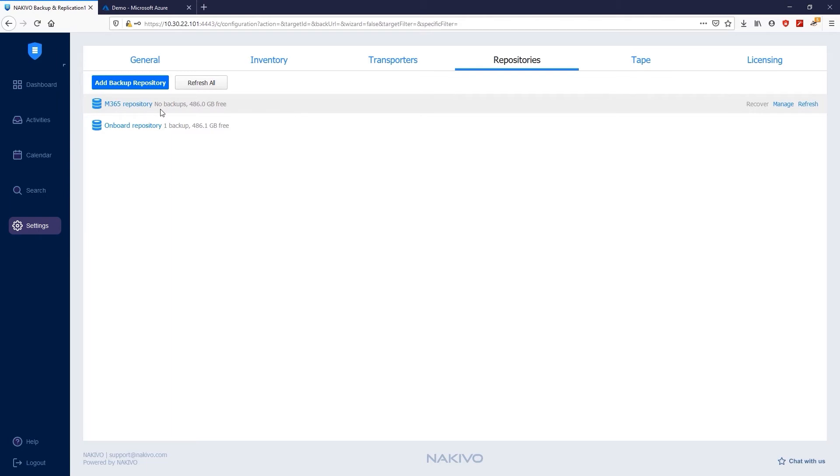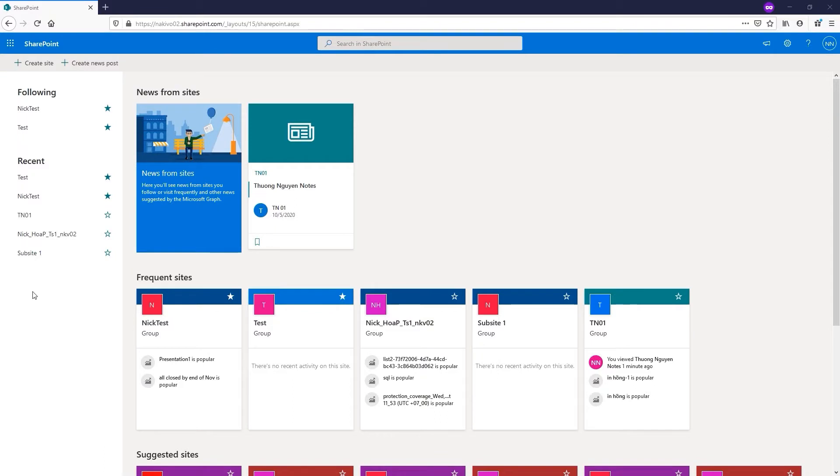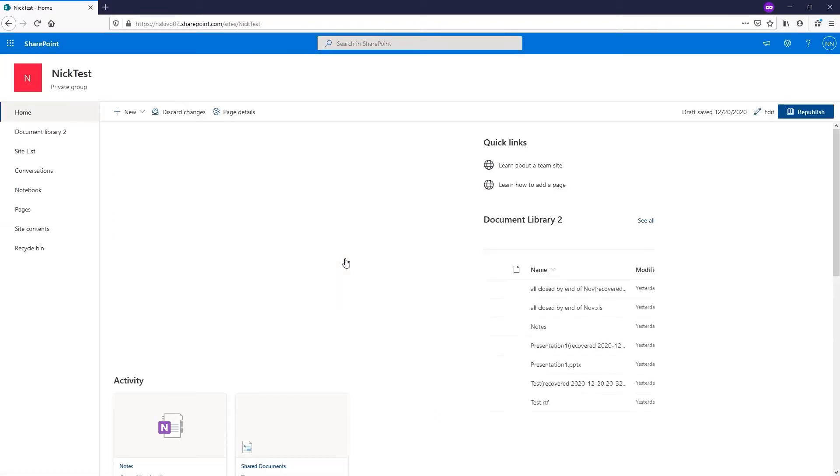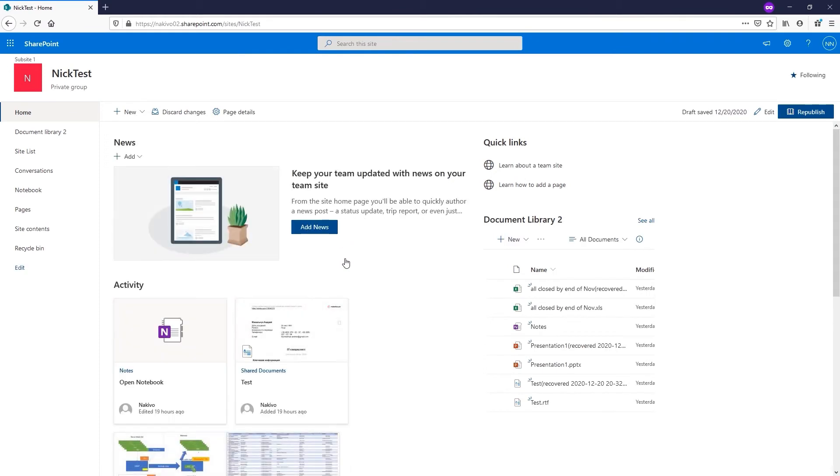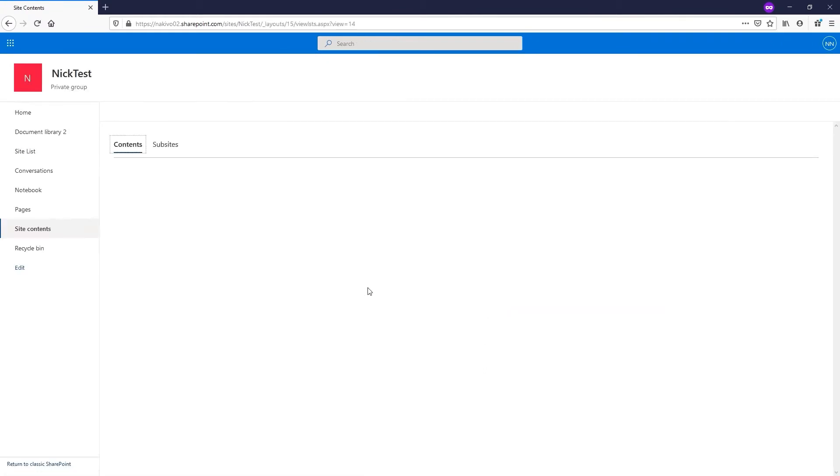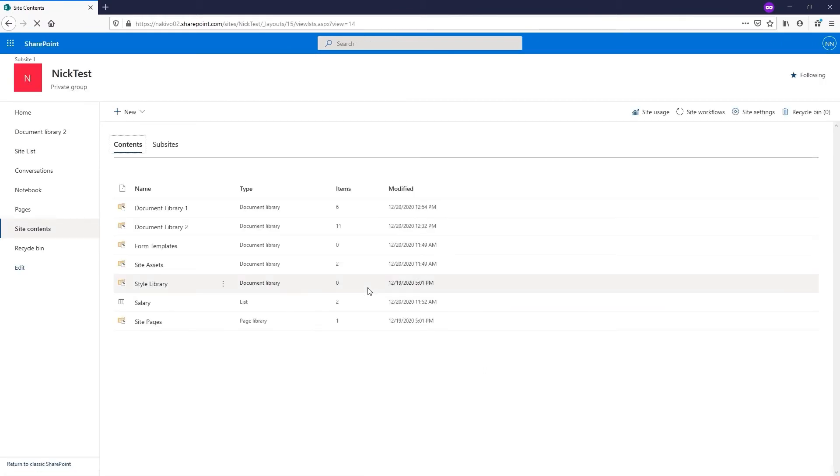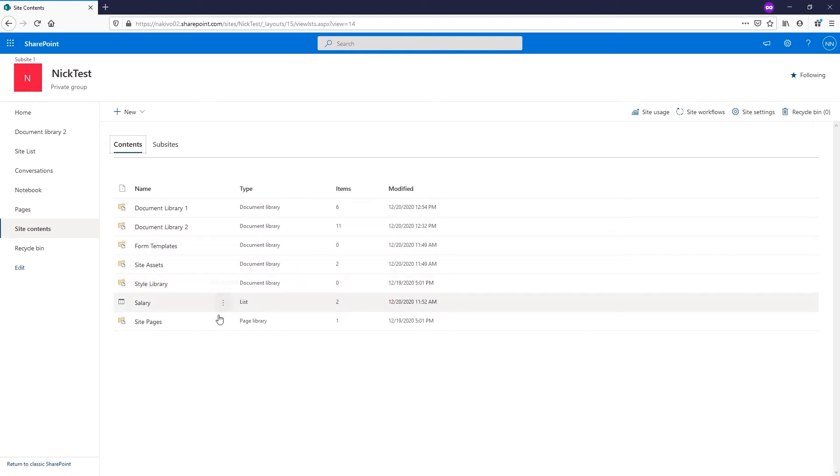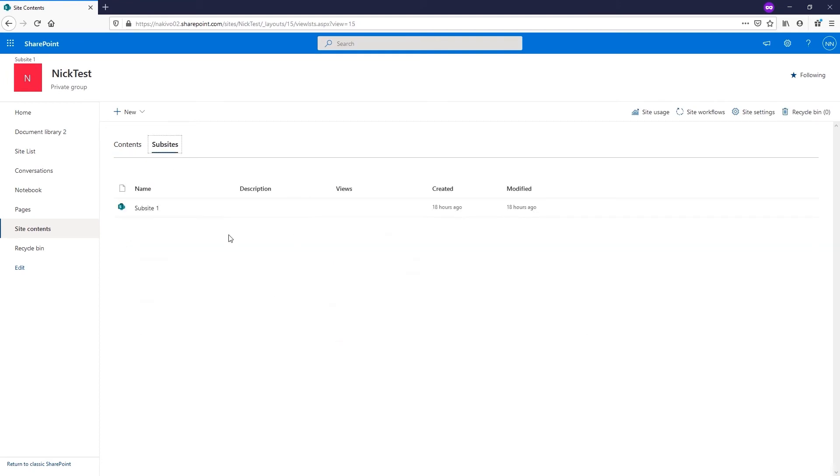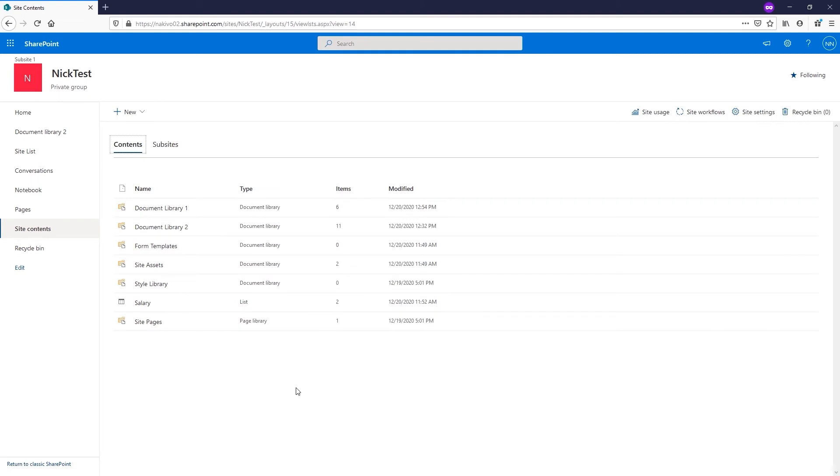The Backup Repository has been successfully created. Now let's go back to the SharePoint Online environment. There are two sites here. Let's click the NikTest site and go to the Site Contents. The Site Content section consists of multiple document libraries with one sub-site. Let's backup and recover the data in this SharePoint Online environment.